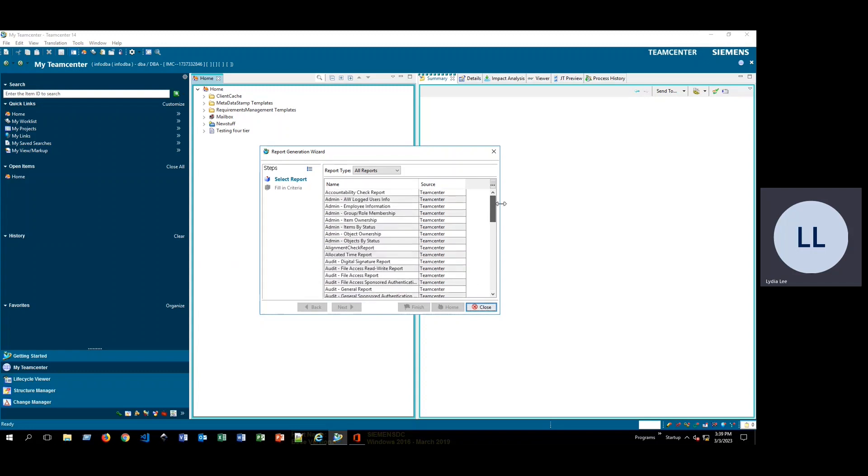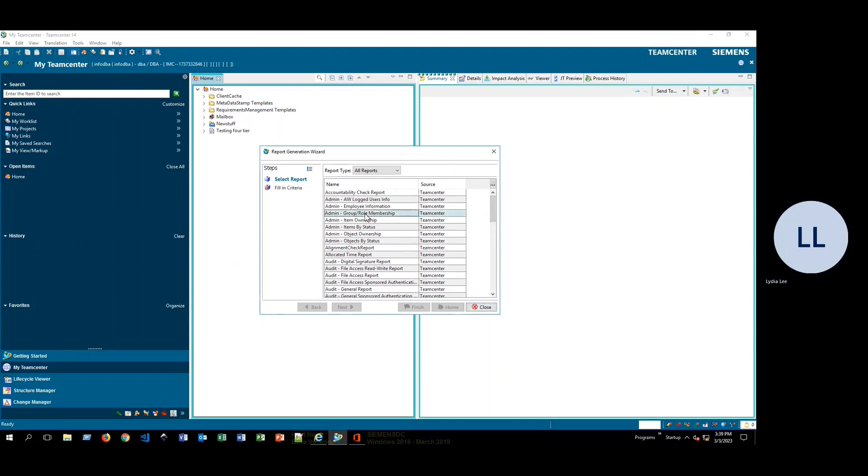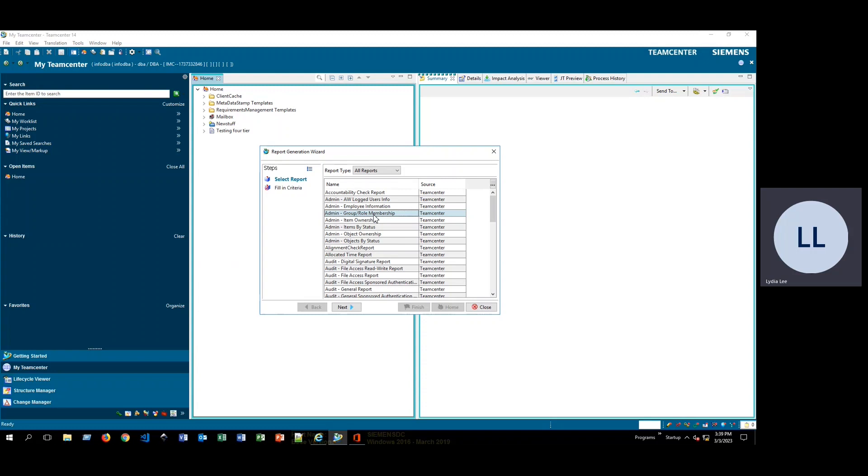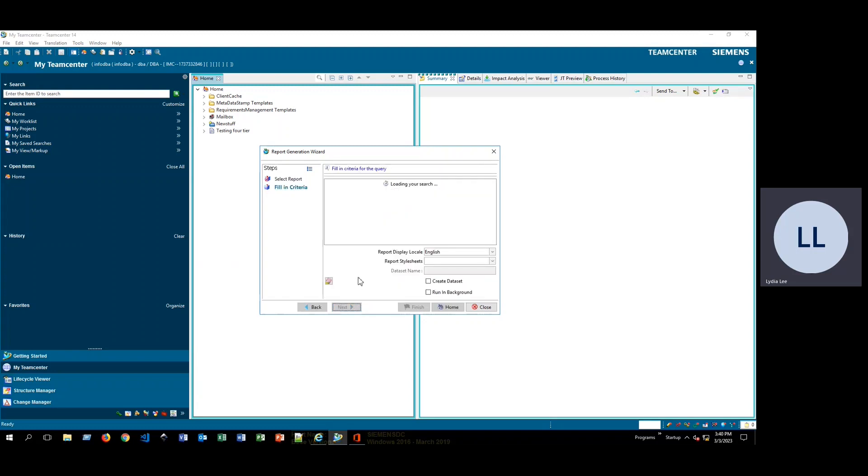For this demonstration, I'm going to go ahead and click on the admin group and role membership report. This report is going to give us a list of all of the different users in a particular group and role.